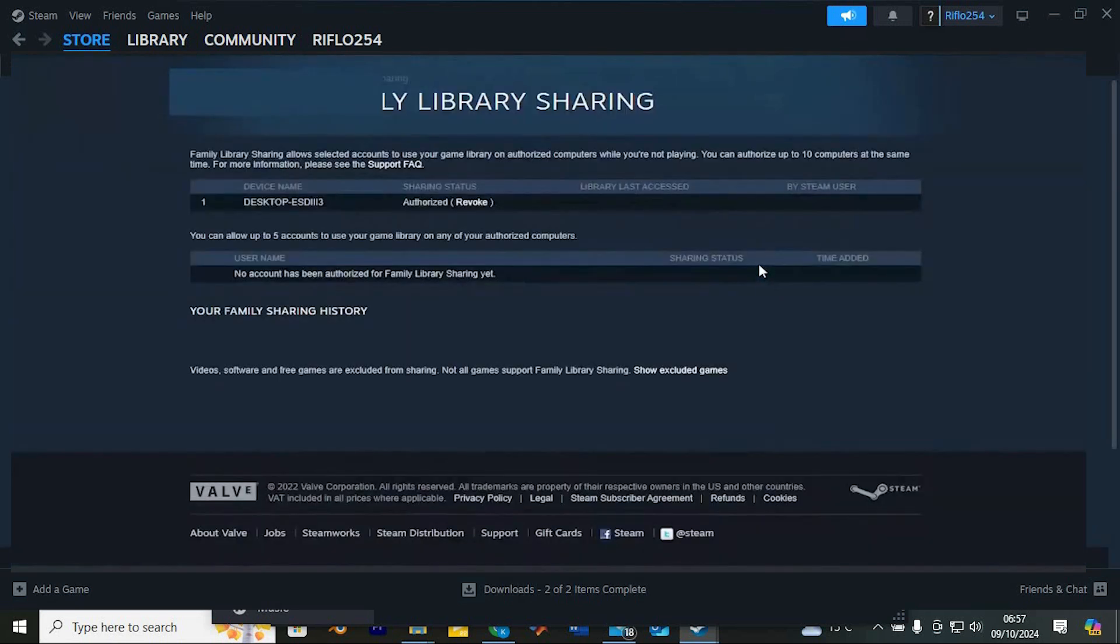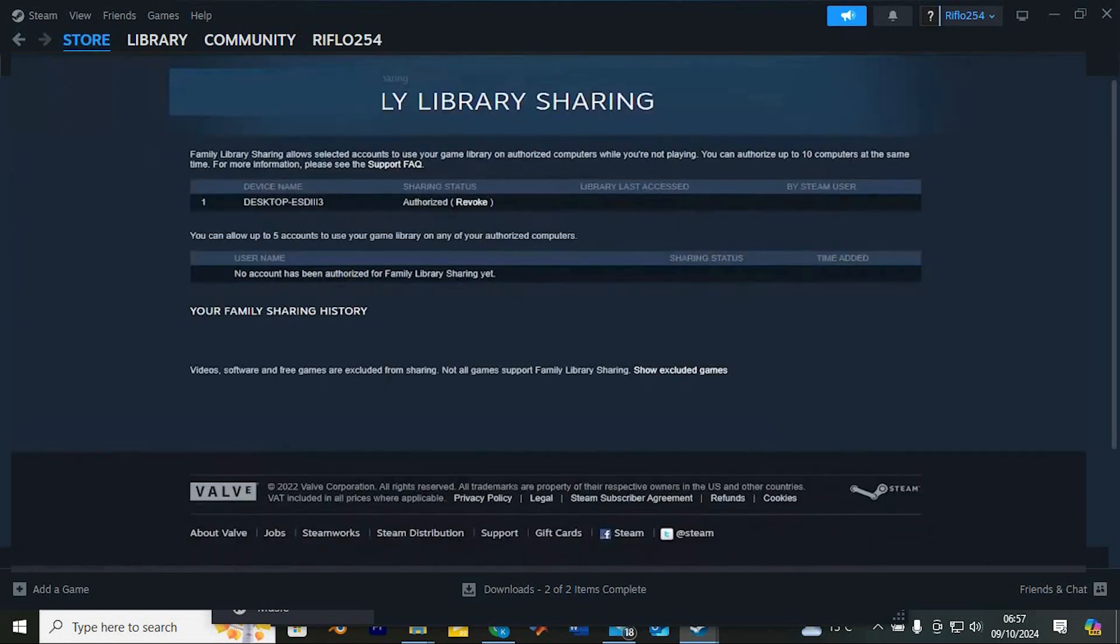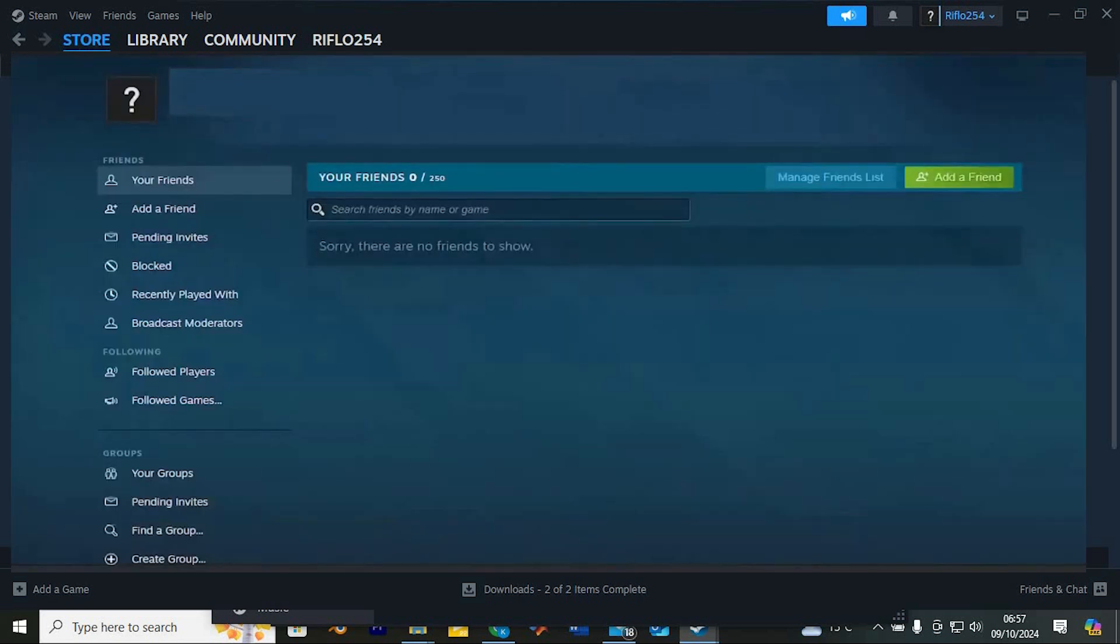If you click on Manage other computers, you can view a list of the devices that are currently connected. This makes it easy to keep track of who has access to your games.